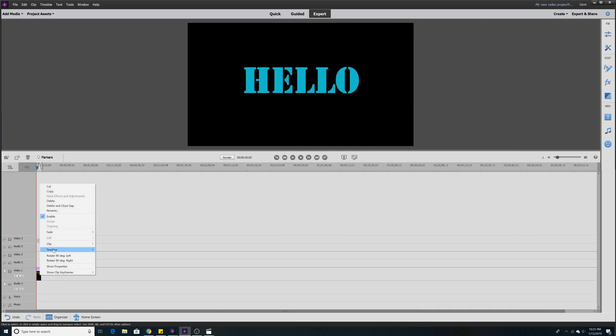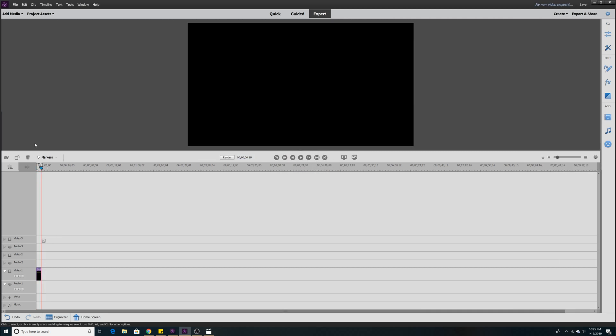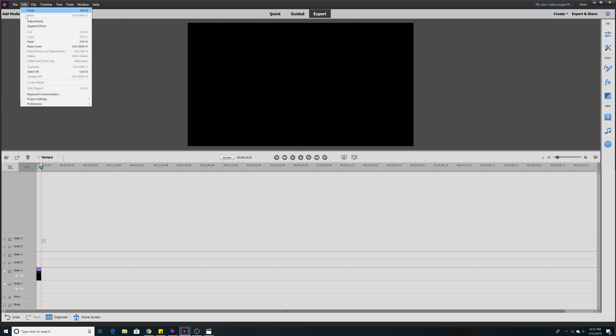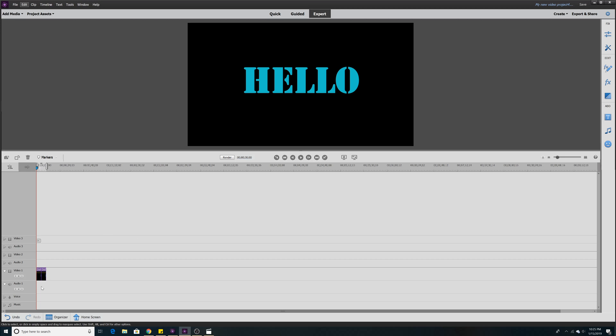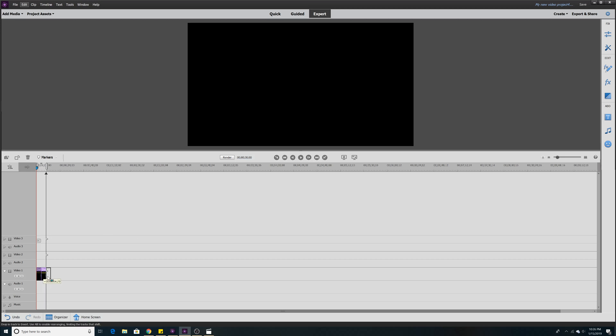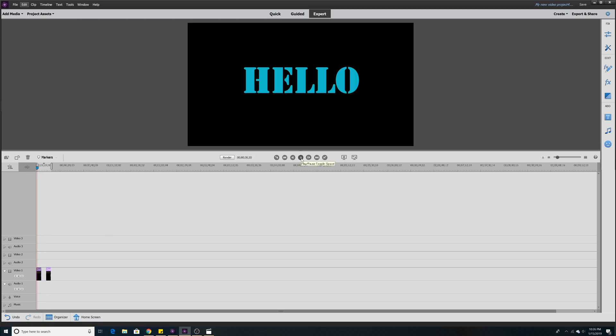Now if we copy our text the regular way, edit, paste it onto our timeline. Let's move this over a little bit. Now if we play back we have hello, and we have hello.